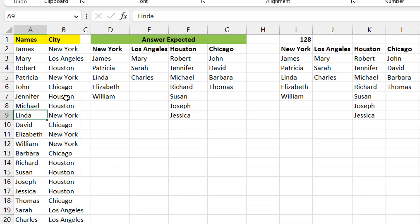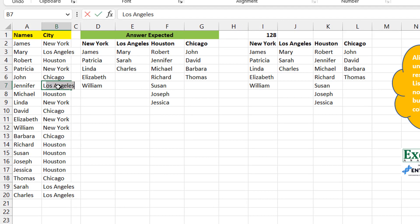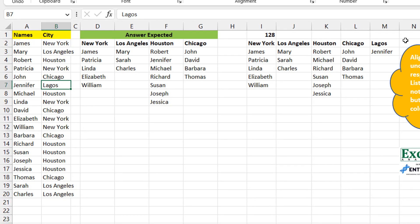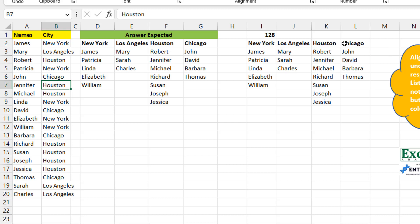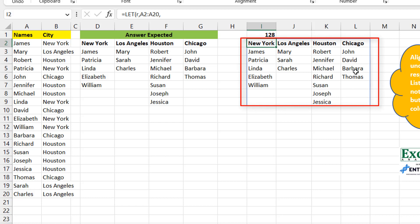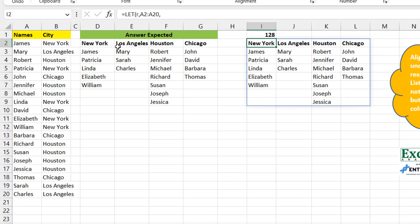You also want it to be dynamic, so if a city changes to Lagos, Lagos gets added along with the associated name Jennifer. If you press Ctrl+Z you're back to where you started. This is a formula sitting in one cell that spills into multiple cells.